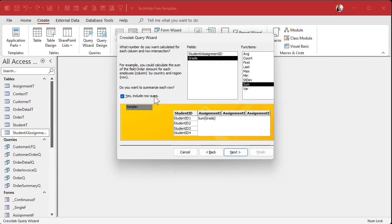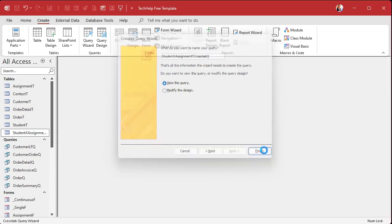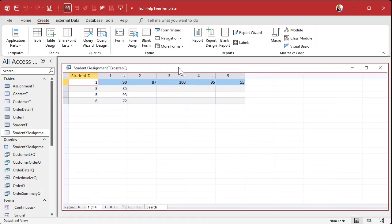Do you want the row sums? I usually turn that off — I just want to see the raw data. But if you want row sums that's fine too. I'm going to change the name slightly to keep up my naming conventions. I like to end all my queries with a Q, and I don't like using underscores — but that's up to you.